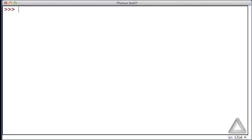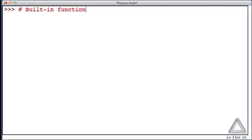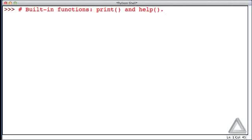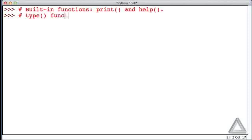So far we've seen two functions that Python provides for us, and functions that are provided for us are known as built-in functions. The two that we've seen are the print function and the help function, but as you guess there are several other built-in functions. The one we want to discuss now is the type function.